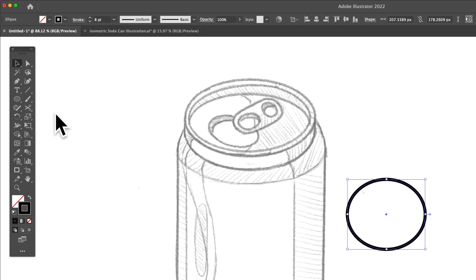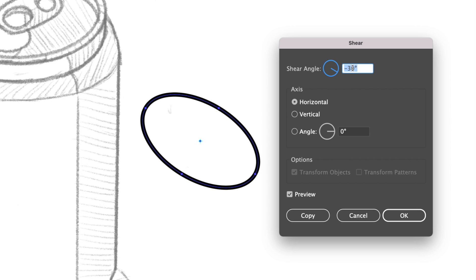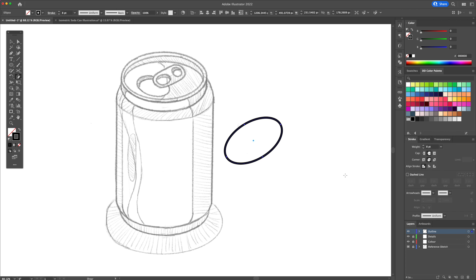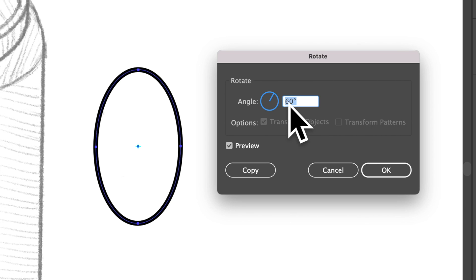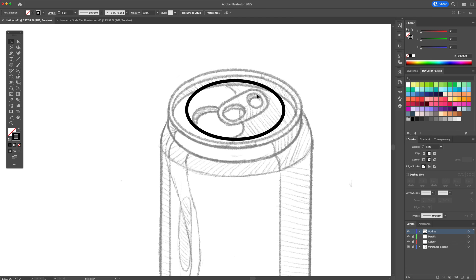Next, select the shear tool. Once again, press enter on your keyboard and in this box, input a 30 degree angle. Finally, activate the rotate tool, press enter and input minus 30 degree angle and confirm by pressing ok.